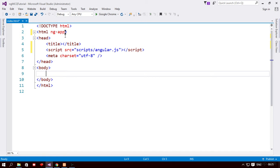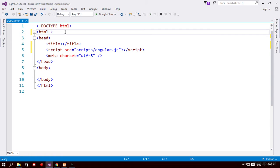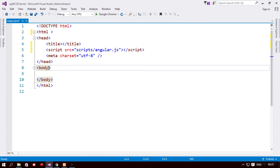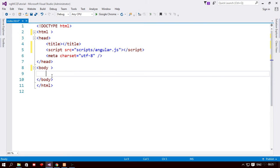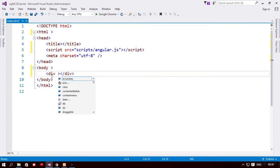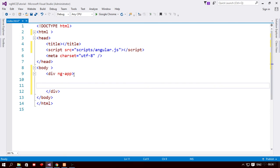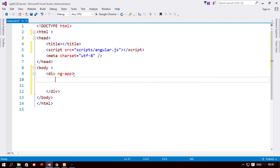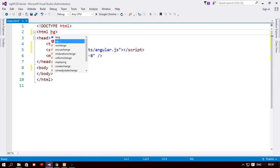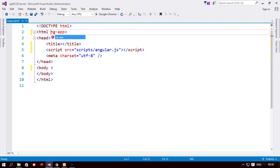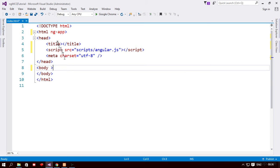So you could actually use this ng-app directive anywhere in any of the tags, so you could use it in the body tag. So in this case anything between the opening and the closing body tags would be an angular application. Or you could actually use ng-app in one of the div tags like this. So in this case anything between this div would be treated as an angular application. For the sake of simplicity I'm going to use this directive called ng-app in the parent HTML tag here, since the entire application we're going to develop would be an angular application.